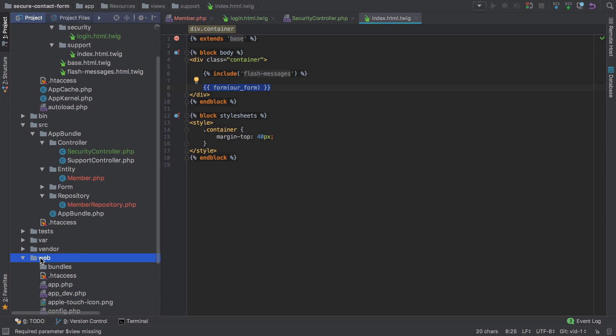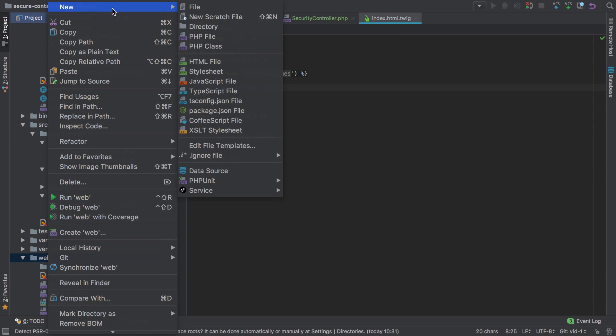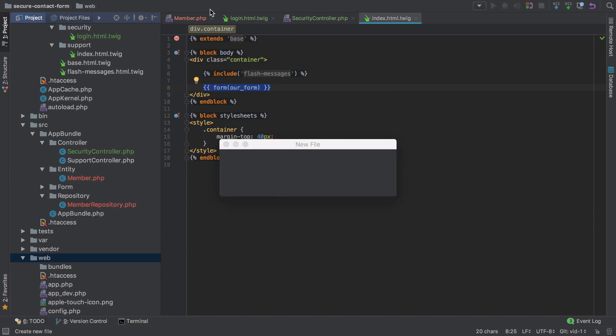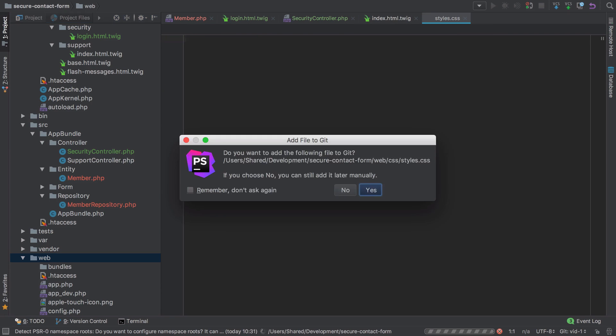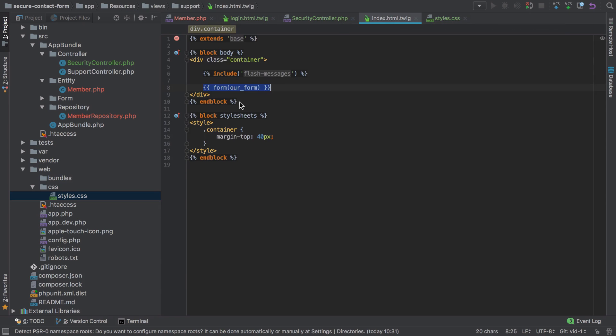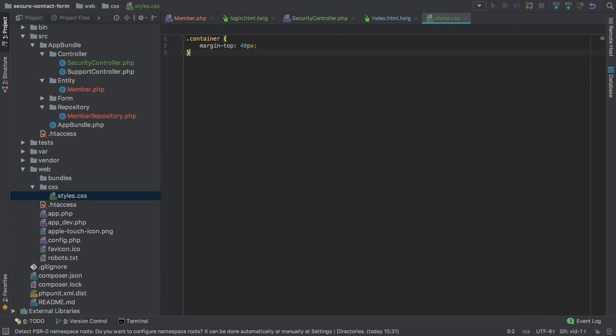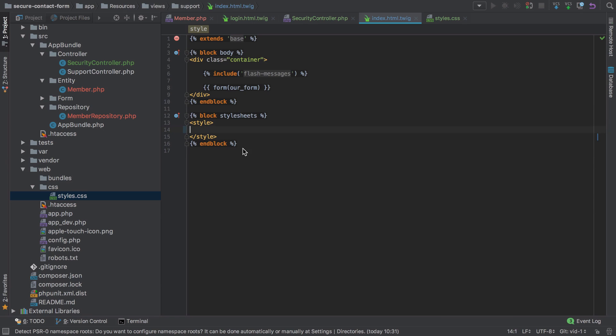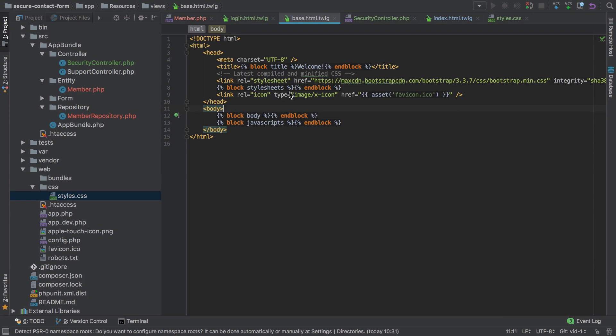I'm going to start by creating a separate stylesheet under css called styles.css. From that index, I'm just going to take out that container style and paste it there, which means I can get rid of all the block stylesheets because we don't need that anymore. Then I'm going to put this one level up inside the base.